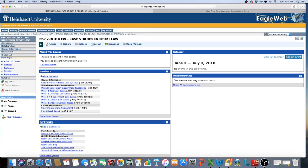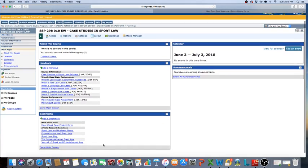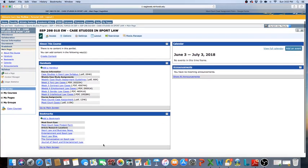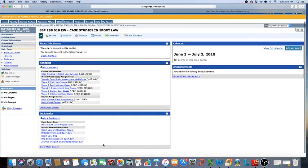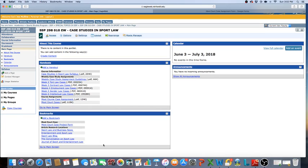Welcome to SSP 298, Case Studies in Sport Law, the summer class for sports studies. This is an introduction video that will talk you through where you can find all the information you need and give you a heads up on how the class is going to work. It's an online class, so it's your responsibility to log on and find everything you need. The class will start on Monday, June 11th, so if you know somebody in this class who doesn't check their email, you might want to get in touch with them.